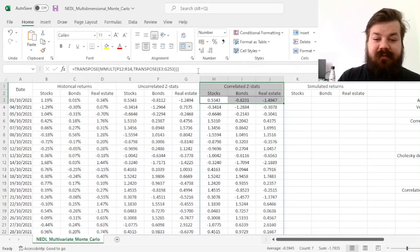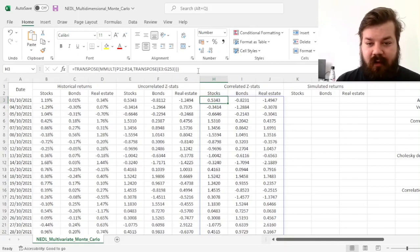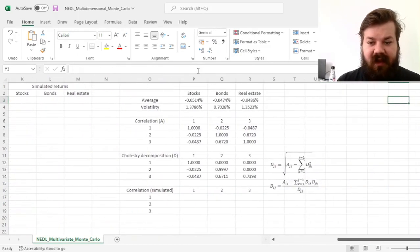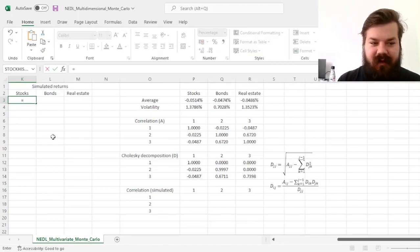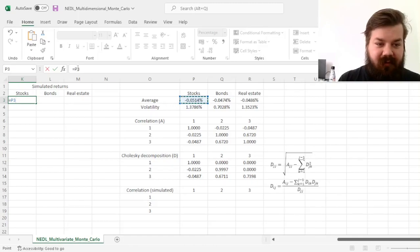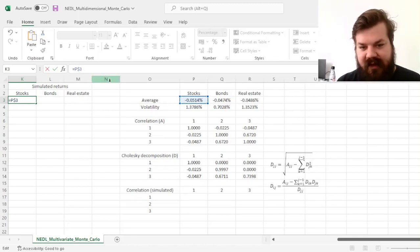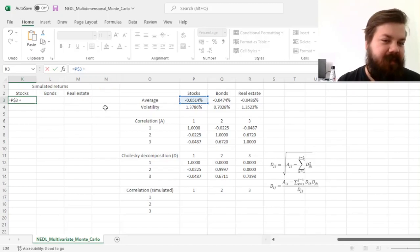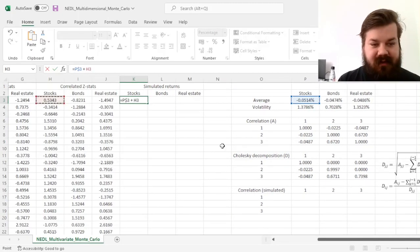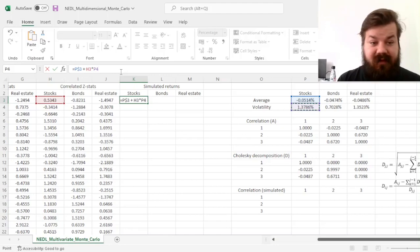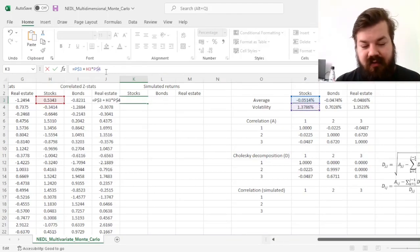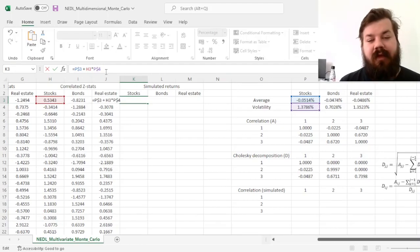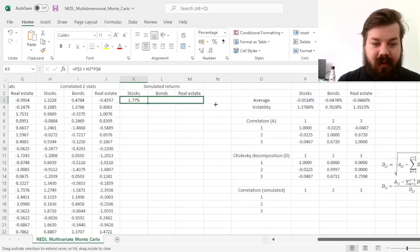And that spits out a matrix of correlated Z-stats. And finally, we can use them to retrieve our simulated correlated returns. We can use the average return, lock in the row as it's asset class specific, basically, plus the relevant Z-stat, times the relevant volatility. Again, for volatility and average, rows are locked, columns are not. For the correlated Z-stat, we don't need to lock anything. Imposing it throughout,